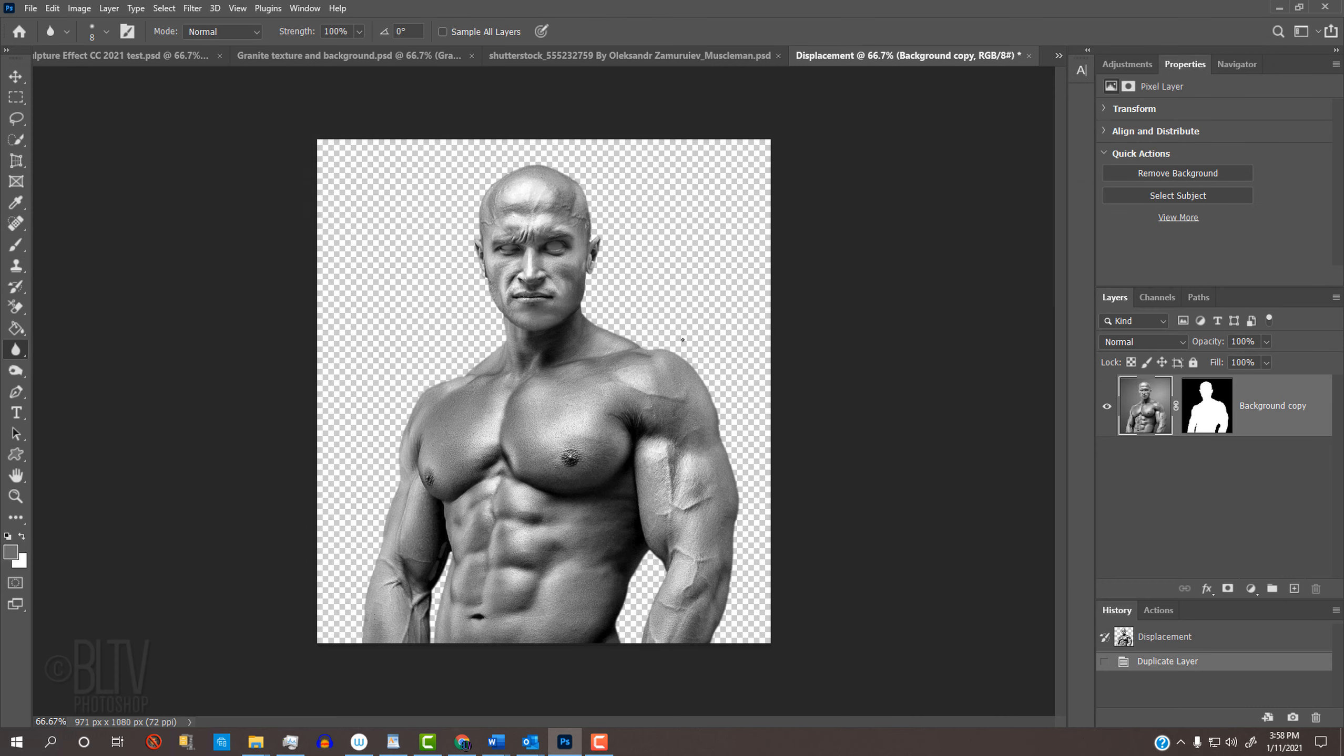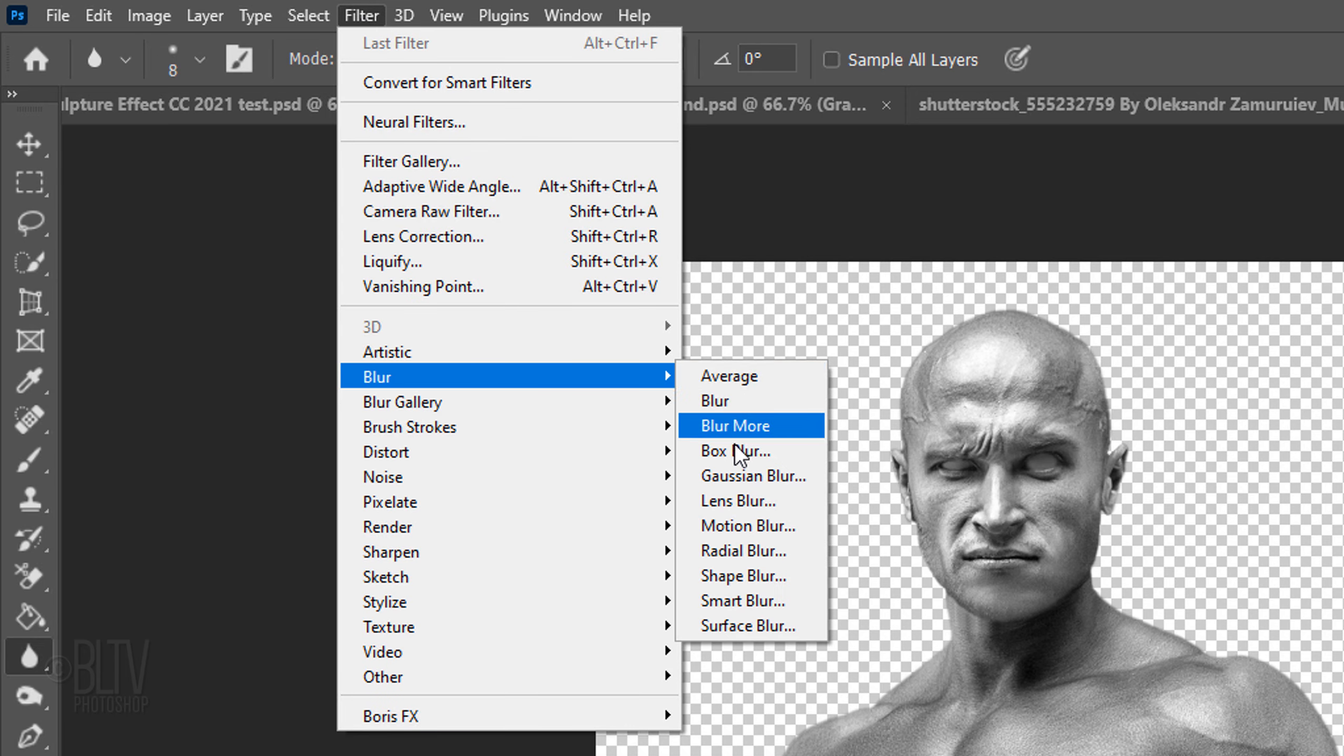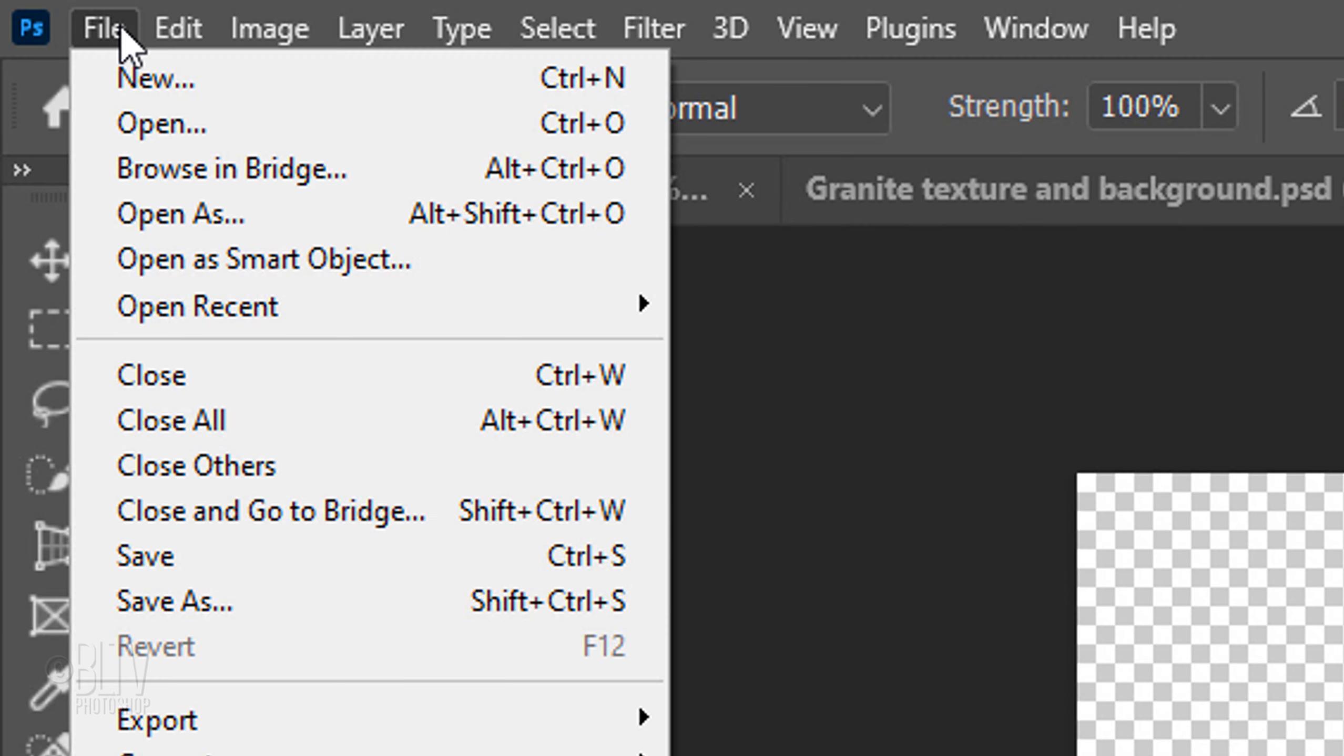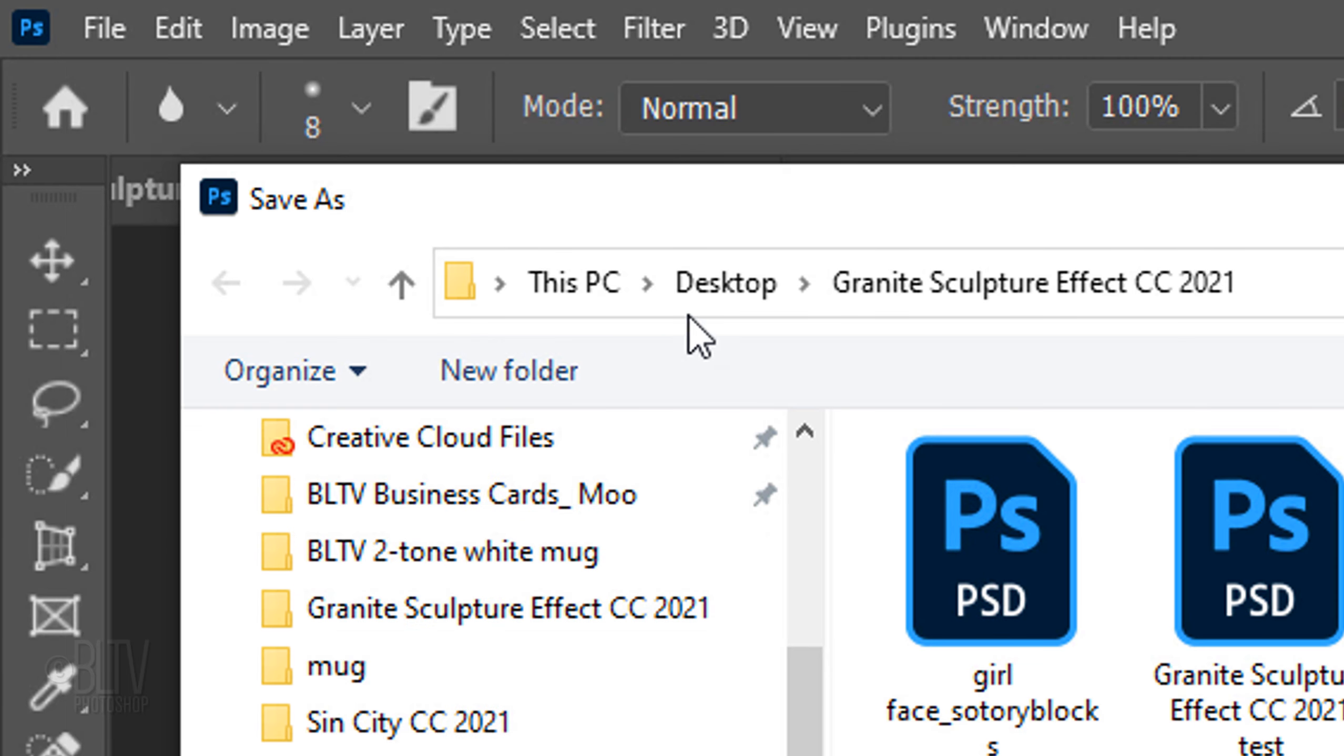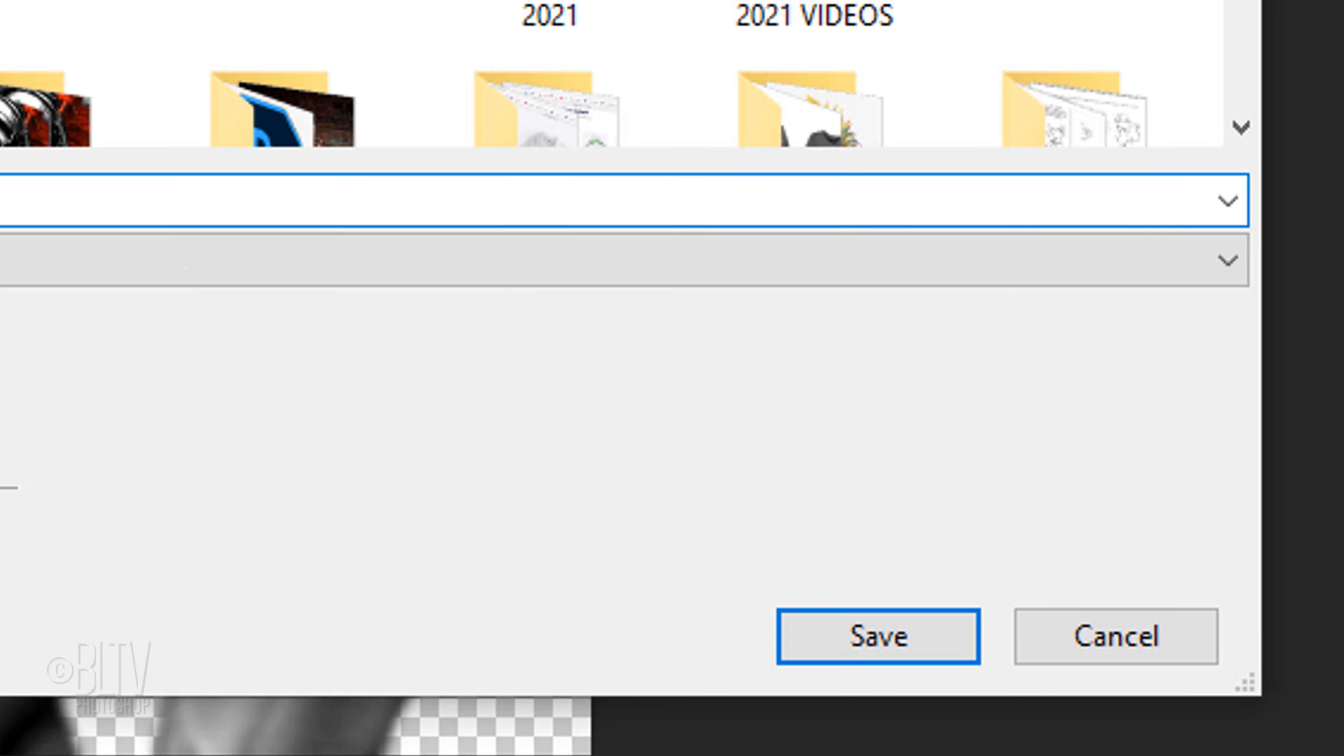It immediately created a new document of the same name. Since displacement maps look best when they're blurred, go to Filter, Blur and Gaussian Blur. Blur it 3 pixels. Then, click OK or press Enter or Return. Go to File and Save As. Save it to your Desktop for quick access as a Photoshop PSD document. Then, click Save.